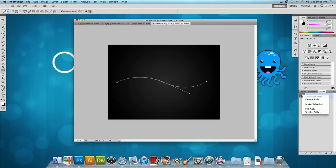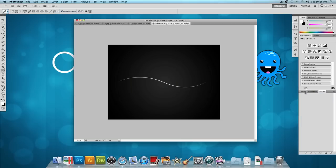Now we're going to delete this work path so we can see the line that we made. And then let's head back to our layers window. And as you can see, we have this curved white line right there.